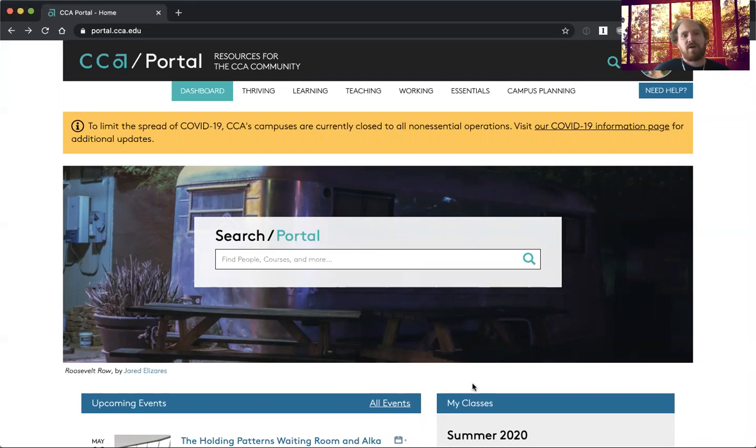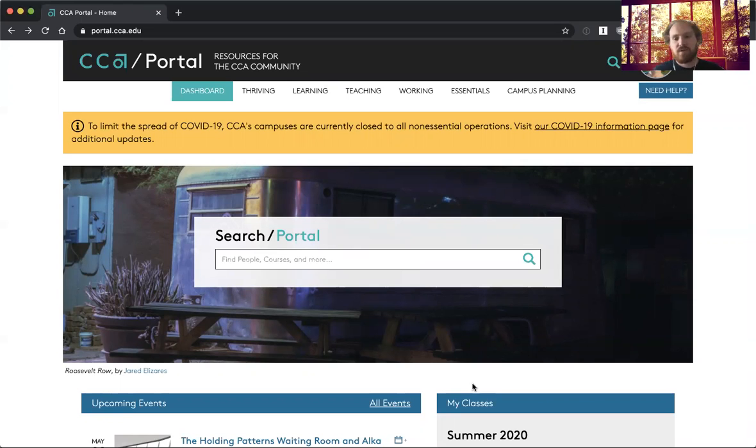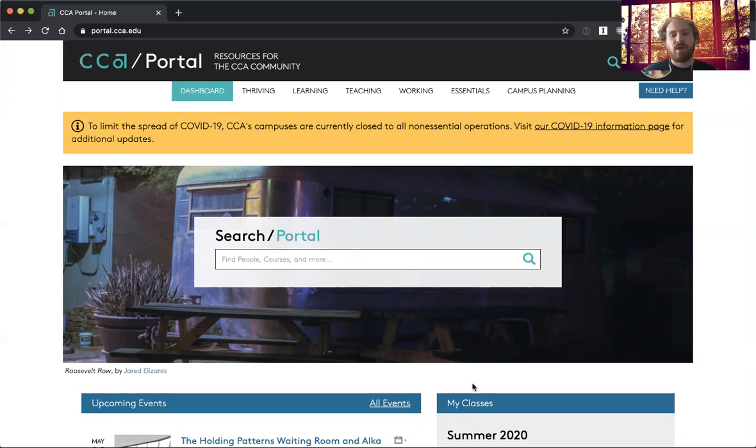Hello, I'm Eric Petiplace and I'm the Systems Librarian at CCA. I'm going to show you what I think is a pretty simple but very useful feature that the portal has, which is section pages where you can describe the resources associated with your class.